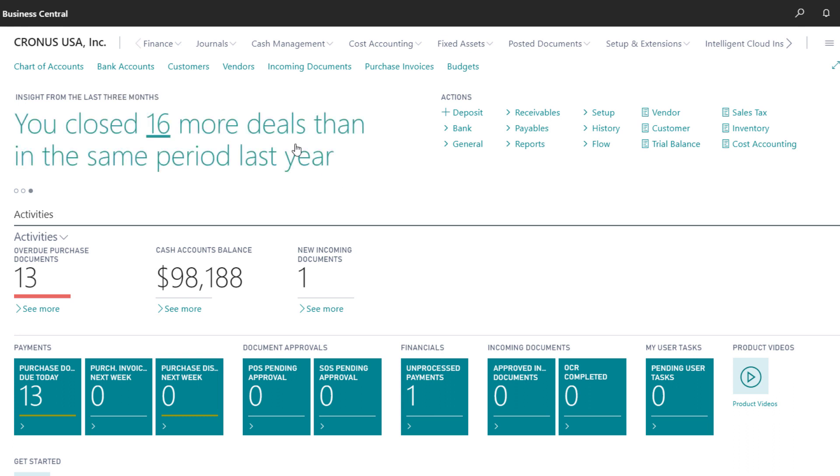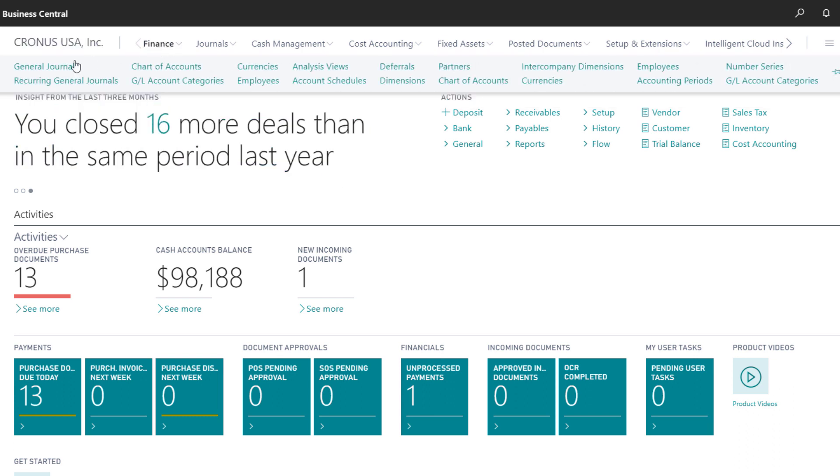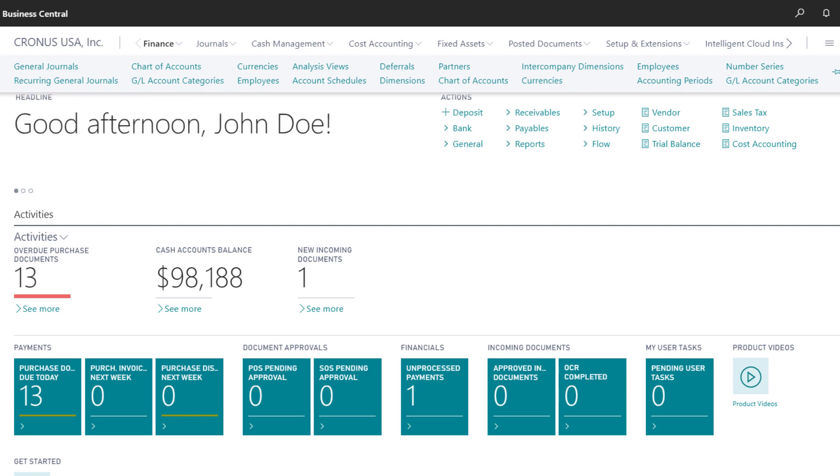The Finance menu includes links to the chart of accounts, if we want to review or edit general ledger accounts. We can also access things like our VAT or Tax Statements, the Currencies page, and Account Schedules.